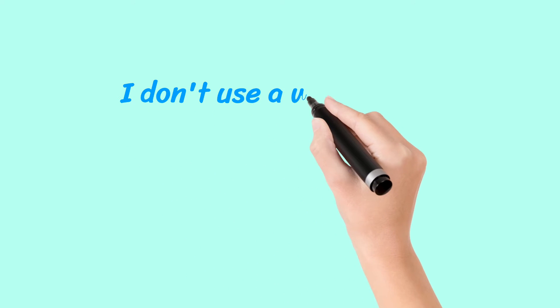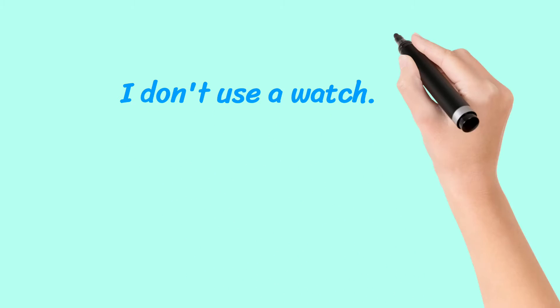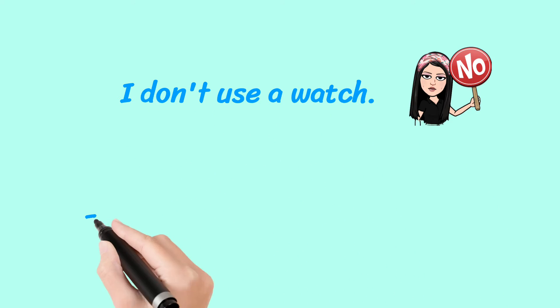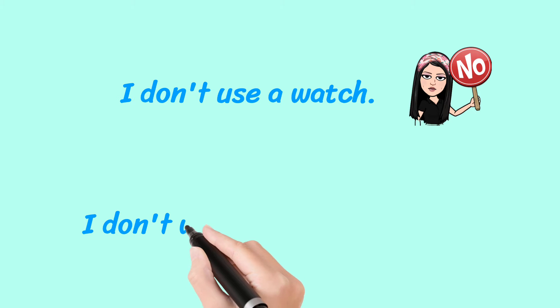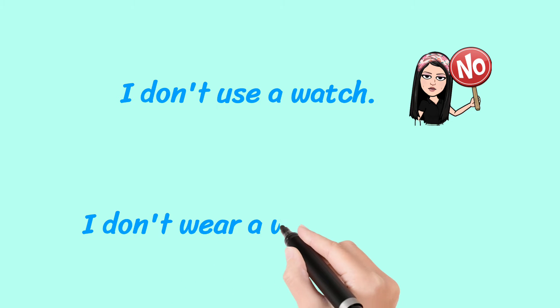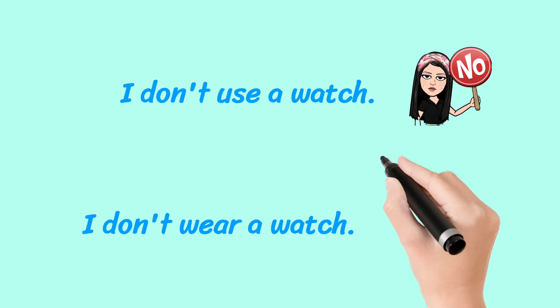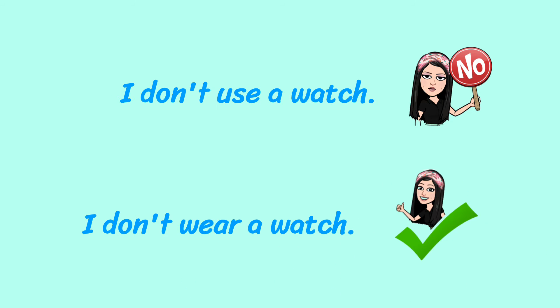I don't use a watch. No. Do not say this. I don't wear a watch. Yes. Say this.